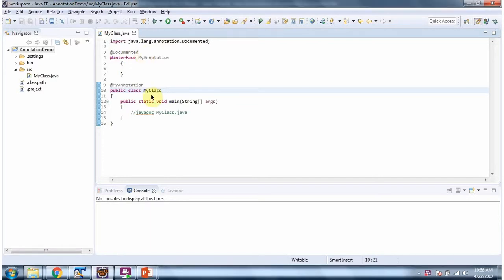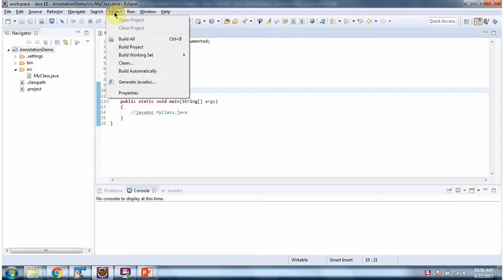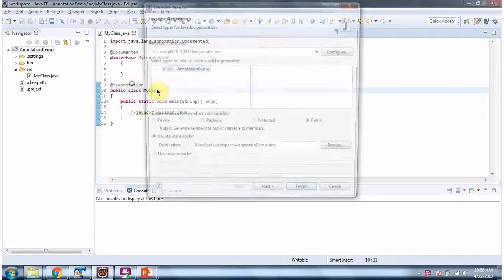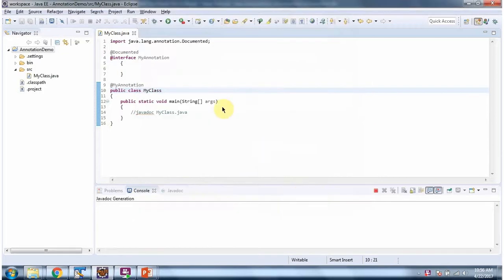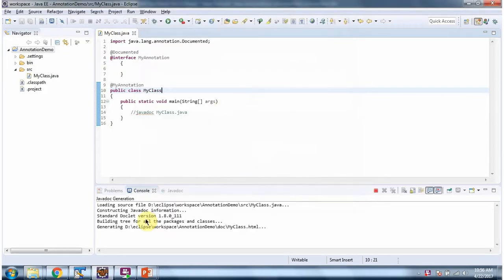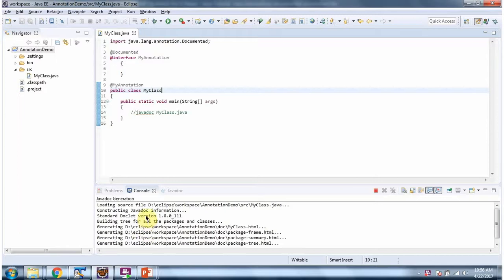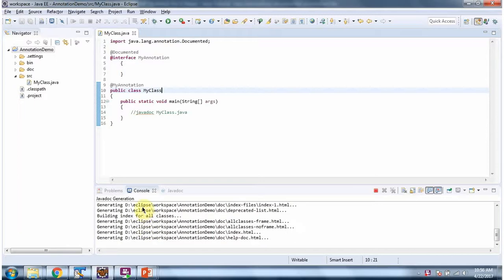I am going to generate JavaDoc. Project, generate JavaDoc. Here you have to give the JavaDoc command. Click on finish. It is generating JavaDoc.